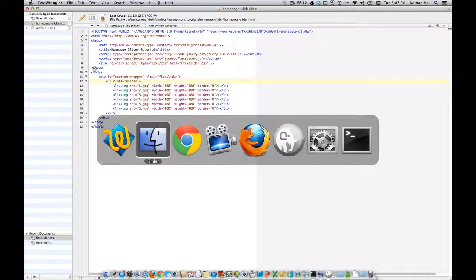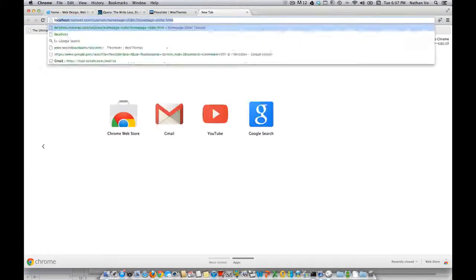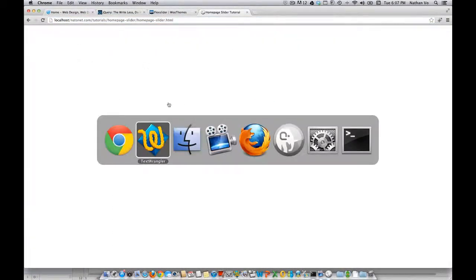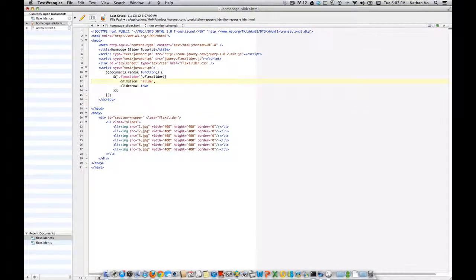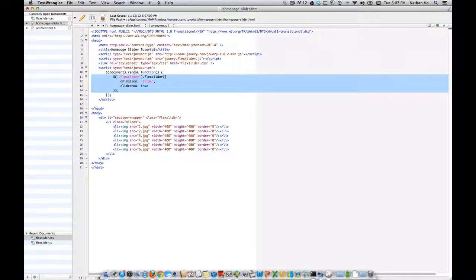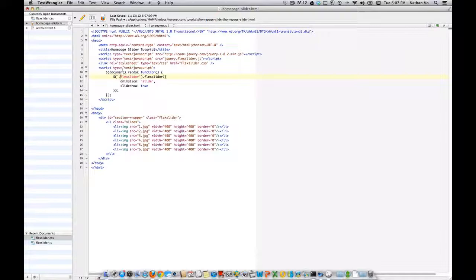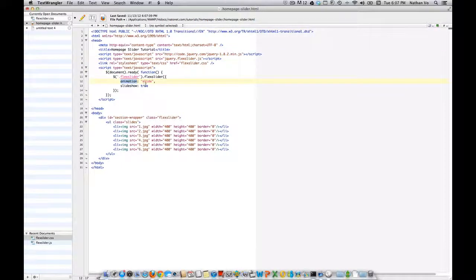If you try to save right now it's not going to work, because we haven't told the script to run yet. What's really important now is that you need to tell jQuery, when the document is ready, to initiate the flexslider. This is where jQuery is looking into your flexslider class — the one you declared — and initiating the flexslider based upon this plugin, telling the animation to have a slide animation and run the slideshow automatically.